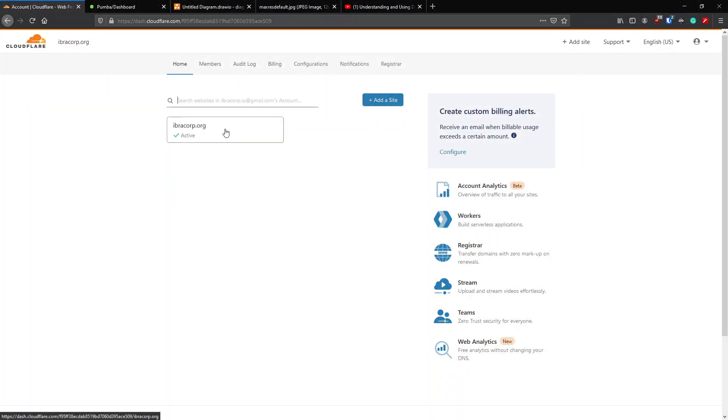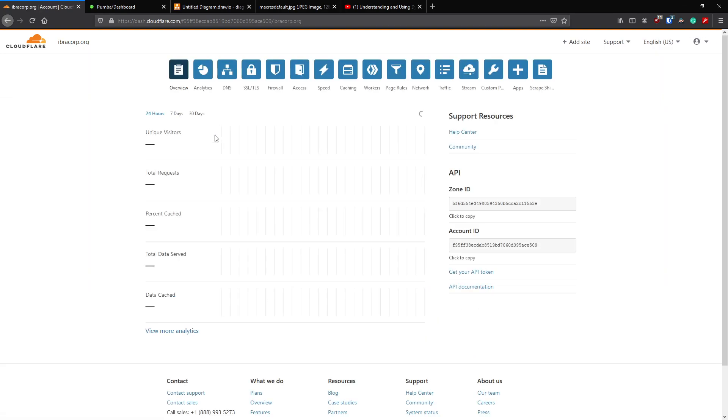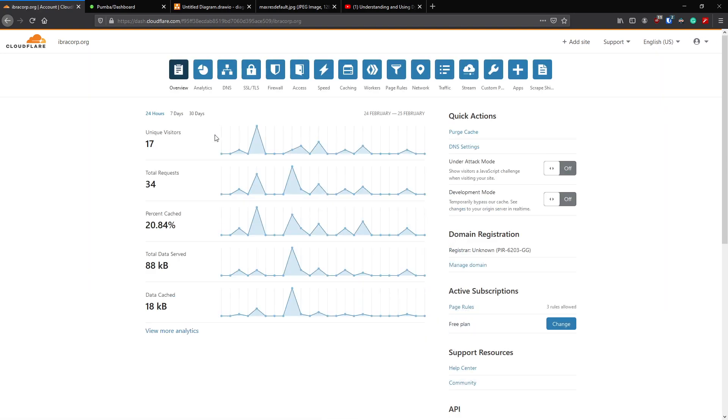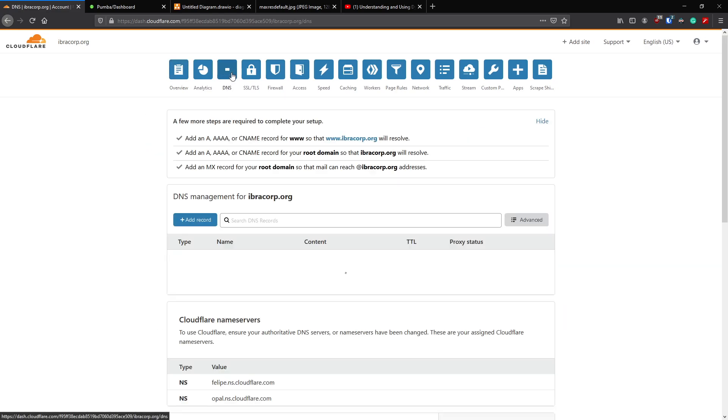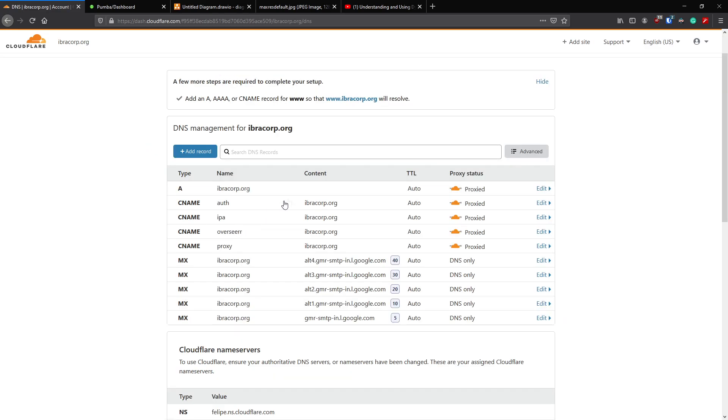So here we are on Cloudflare. If I just go into our domain, then to DNS, in this field right here you will see an IP address. That's the IP address that you had to put in for your public IP address.